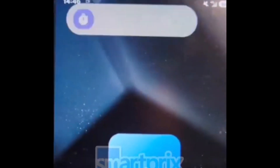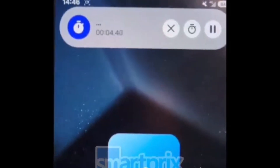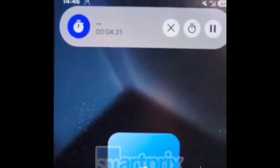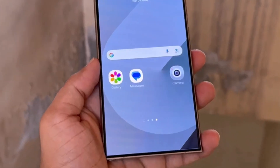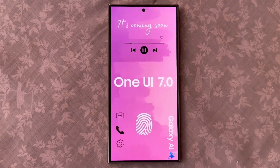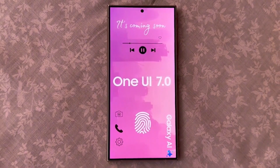However, from what we've seen in these leaks, Samsung's version looks a bit different. Whether Samsung can match Apple's smoothness remains to be seen, but it's promising to see them innovating in this space.